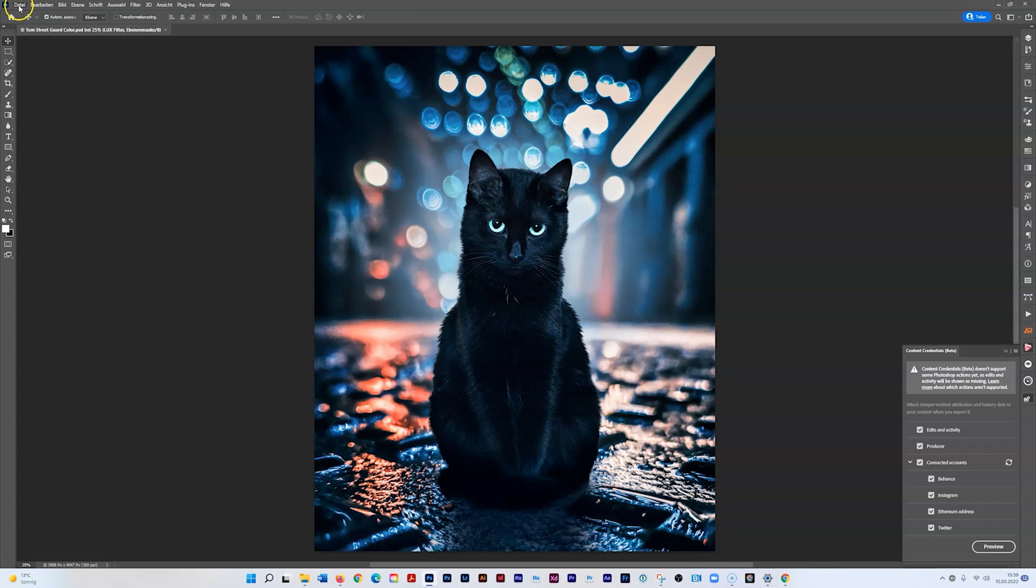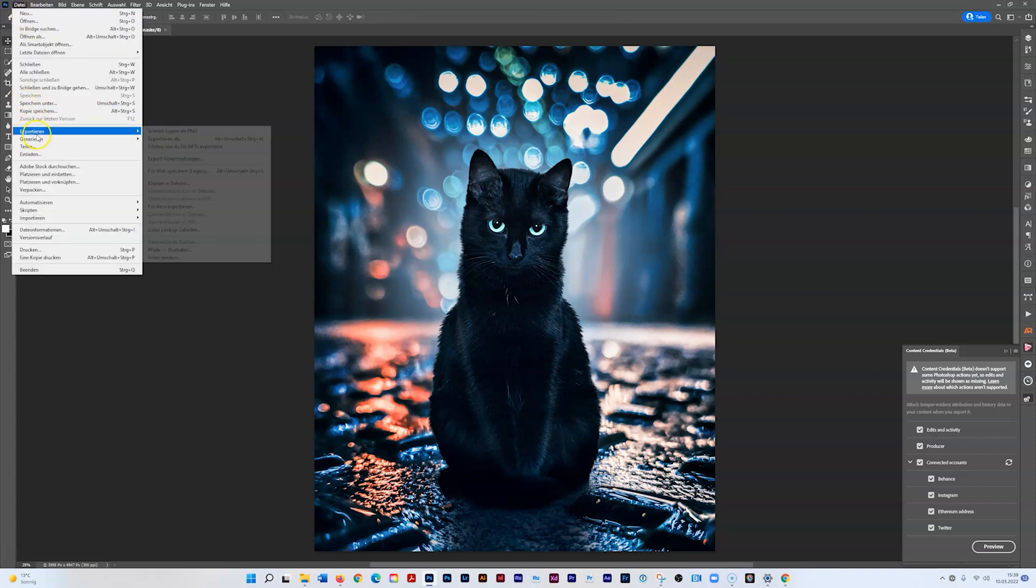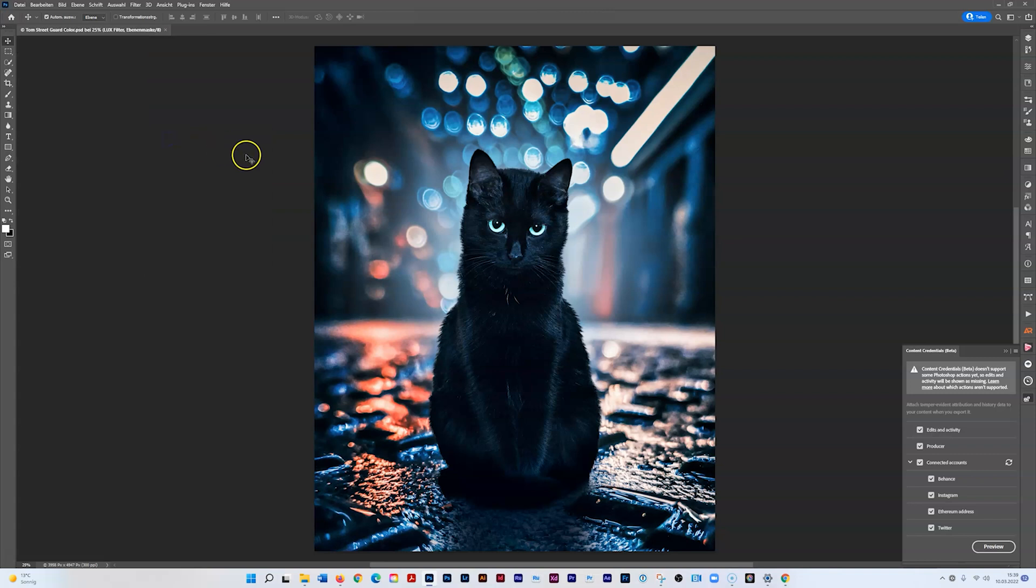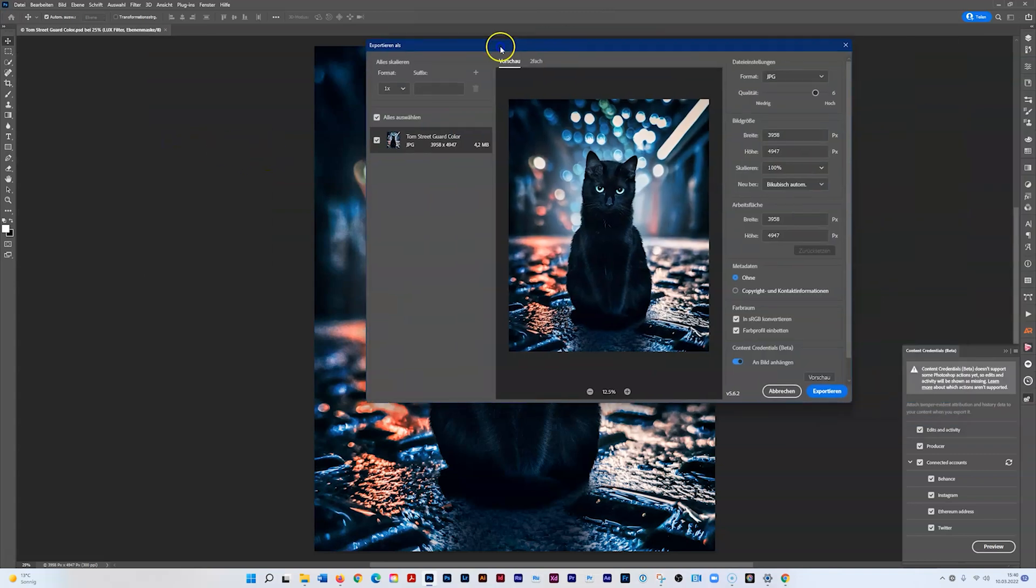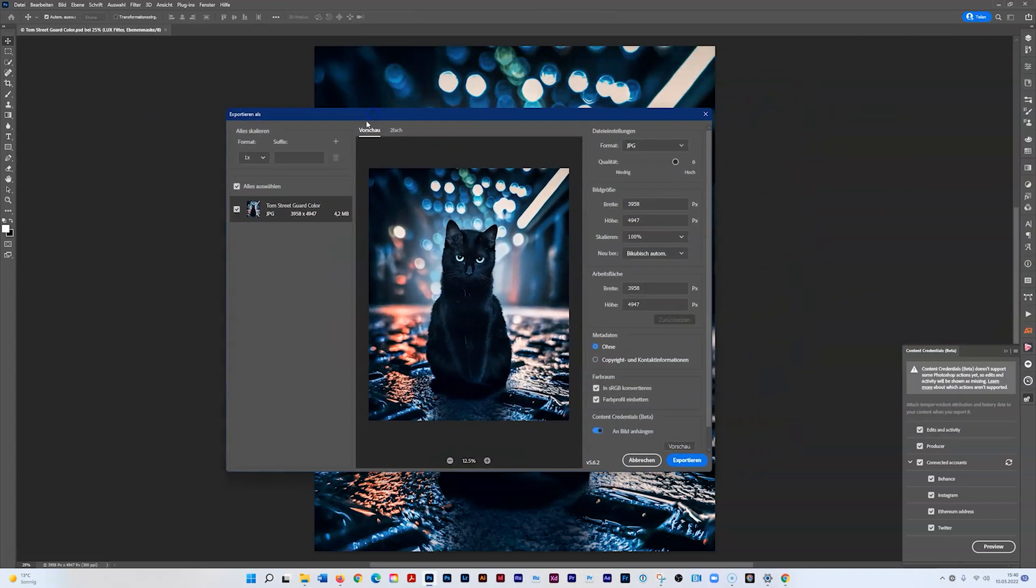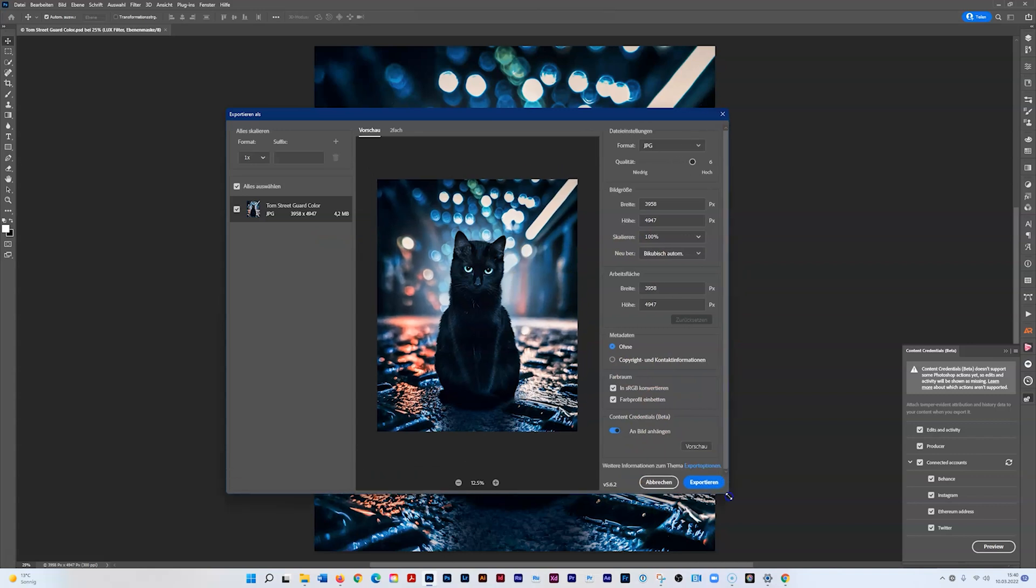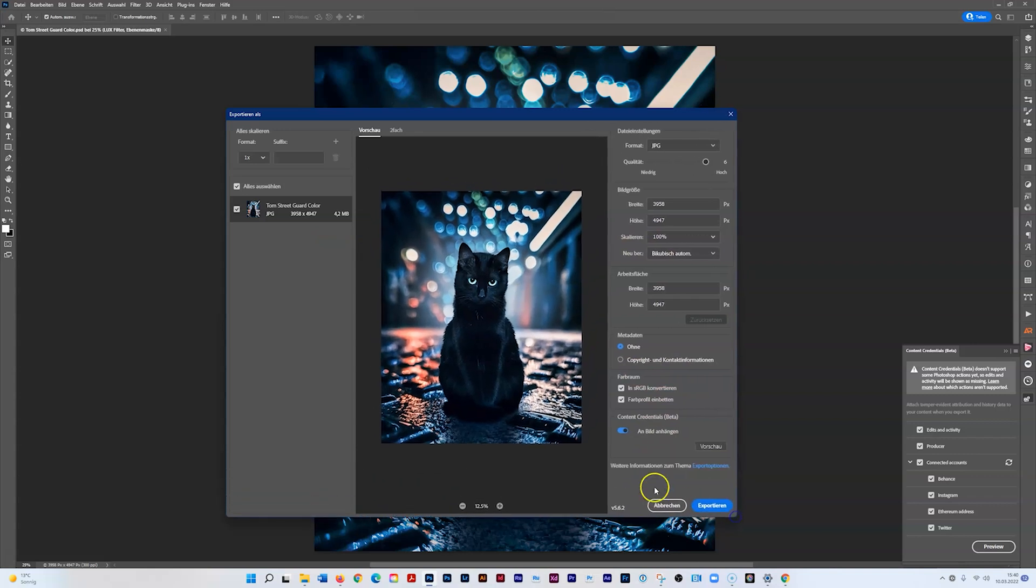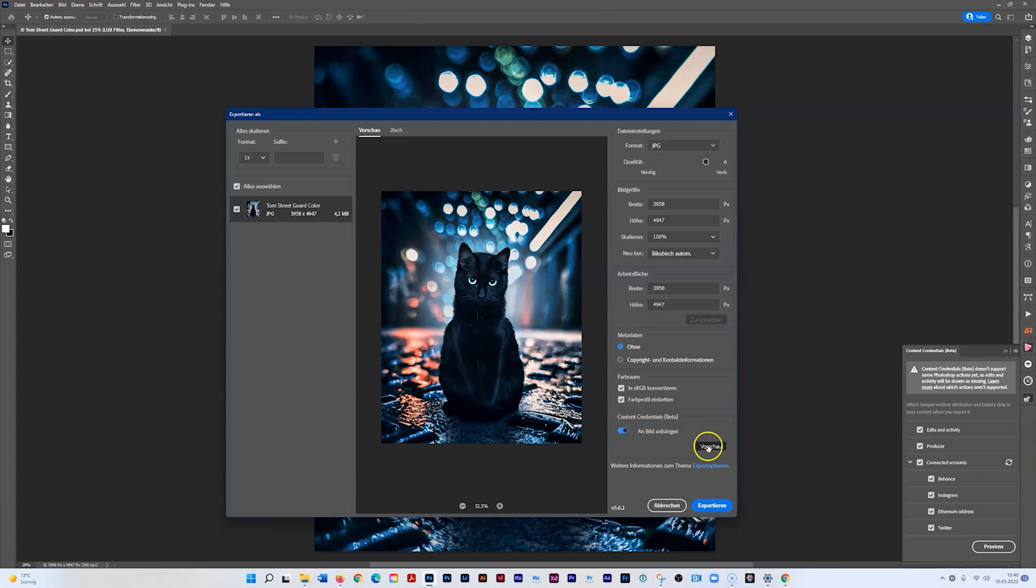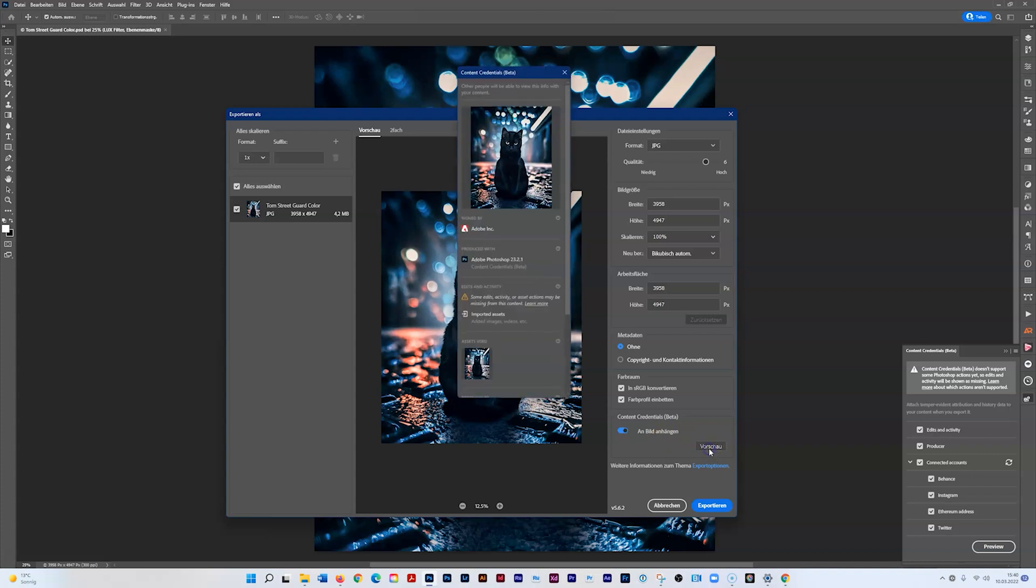It's important that you go to File > Export > Export As, otherwise it doesn't work. If you use Media Export, it won't add the content credential details to your photo. Here you have to activate content credentials - it will export with this information.